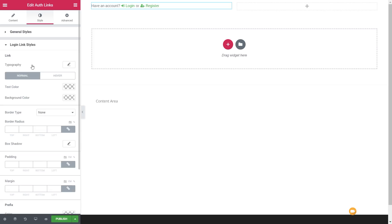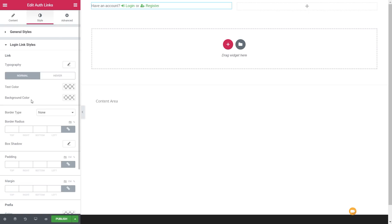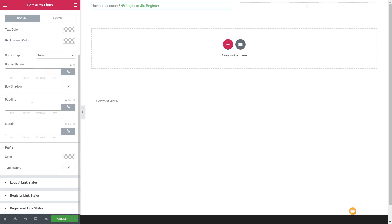Then we've got the login link style, which applies to all the other options for register, registered, and so on — all have pretty much the same kind of settings. We can adjust the typography, control the normal and hover state, and do a range of different things with borders, margins, padding, and styling the prefix.